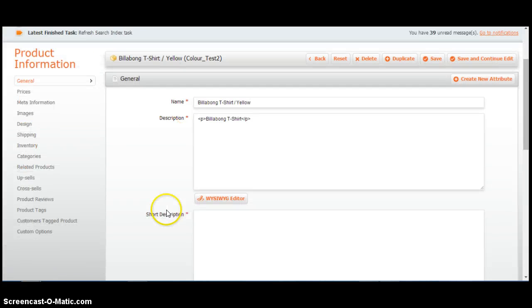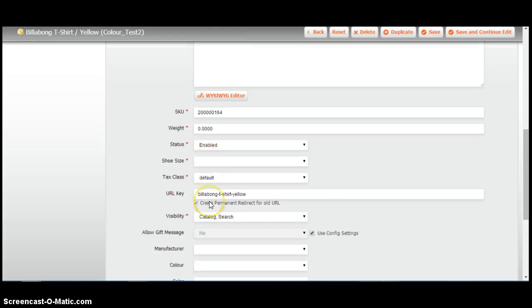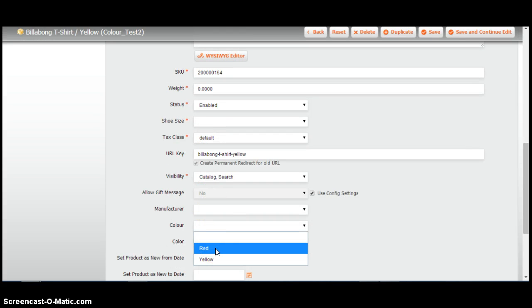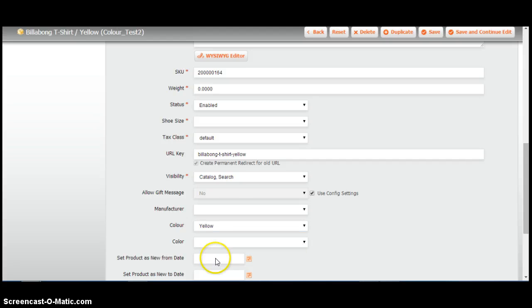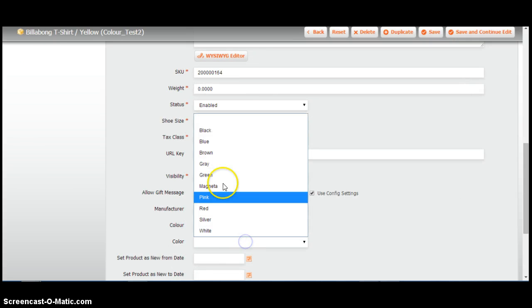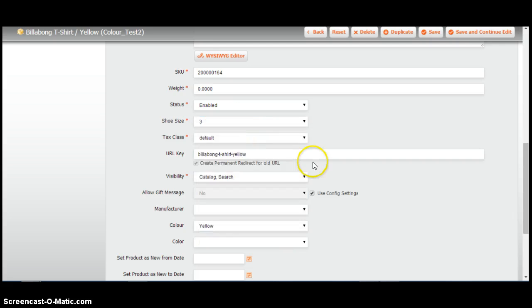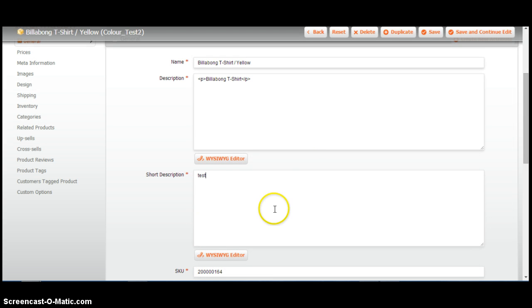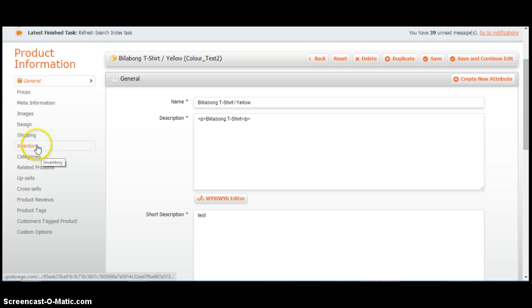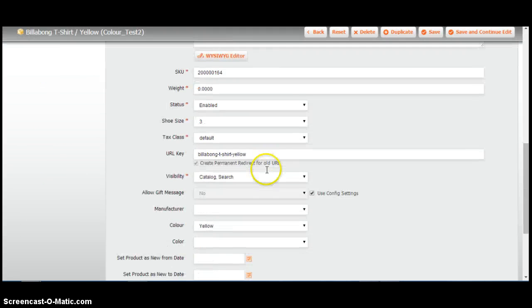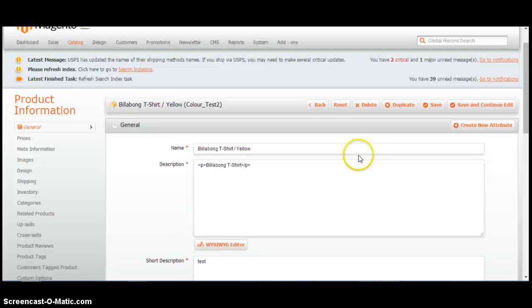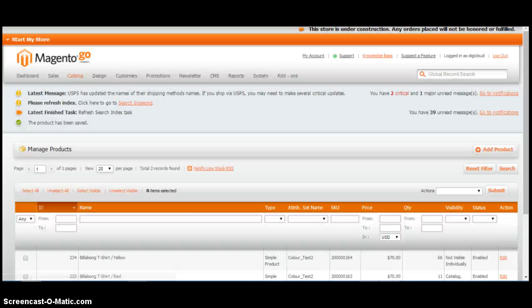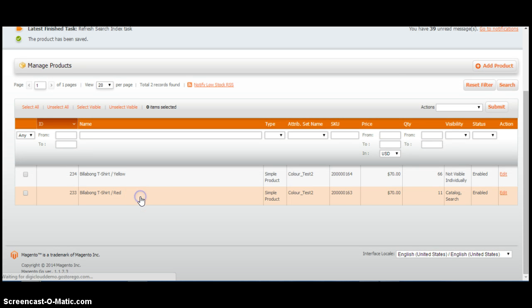For example, you need to select the color from the drop down. We're going to call this one yellow. Just put some text here. We're going to make this not visible individually. And save.